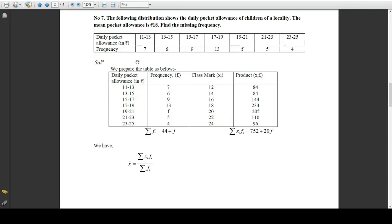As always, prepare the table with the first column as class intervals: 11 to 13, 13 to 15, 15 to 17, and so on up to the last class interval 23 to 25. The second column has frequencies as given: 7, 6, 9, 13, and so on. The class mark is the mid-value of the class interval. For 11 to 13, the mid-value is 12; for 13 to 15 it is 14.